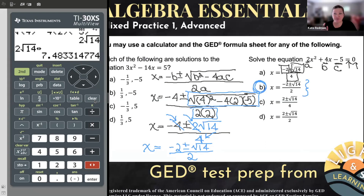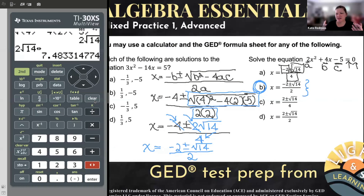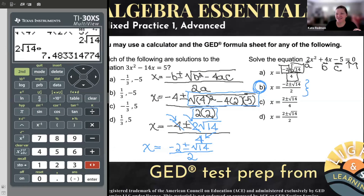I do see this answer in my solutions: negative two plus or minus the square root of 14 over two — B is the correct answer. So now you might say, Kate, that was really hard; I don't know a lot about fractions. Can you give me a different method? I'm going to give you two different methods. If that one made sense to you and you think you can duplicate it, turn off the video — you're good to go. But for the rest of us, let's look at how we can continue to use this calculator to help us out.